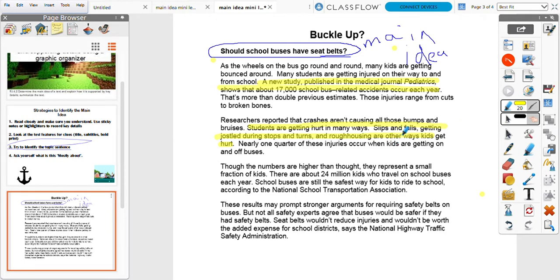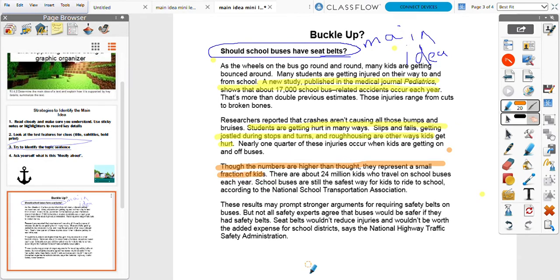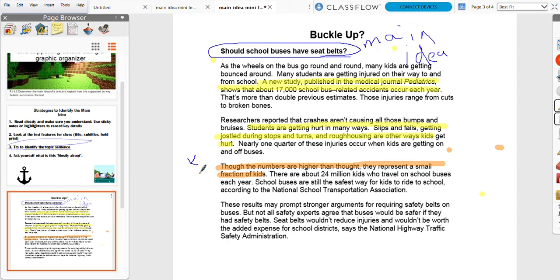Though the numbers are higher than previously thought, they represent only a small fraction — there are about 24 million kids who travel on school buses each year, and school buses are still the safest way for kids to ride to school, according to the National Transportation Association. I think this detail is more on the opposing side — it doesn't say we should have seat belts, but it contributes to the argument about whether school buses need them. I'm going to highlight it and mark it 'A' for argument.